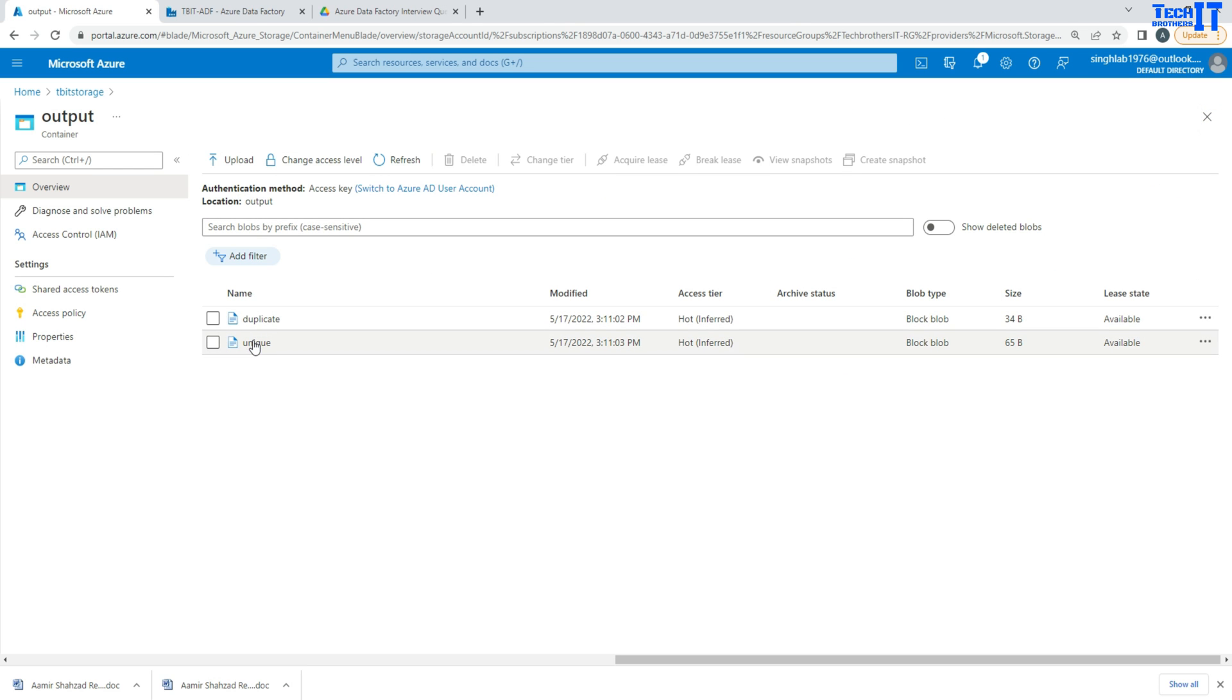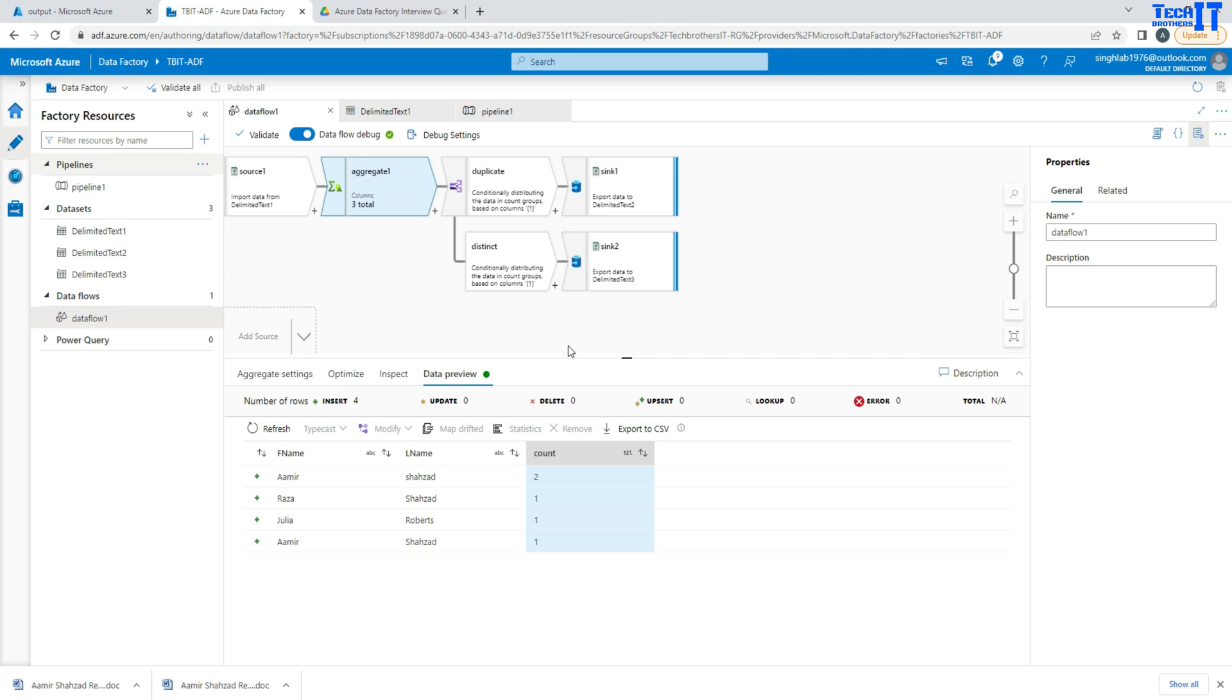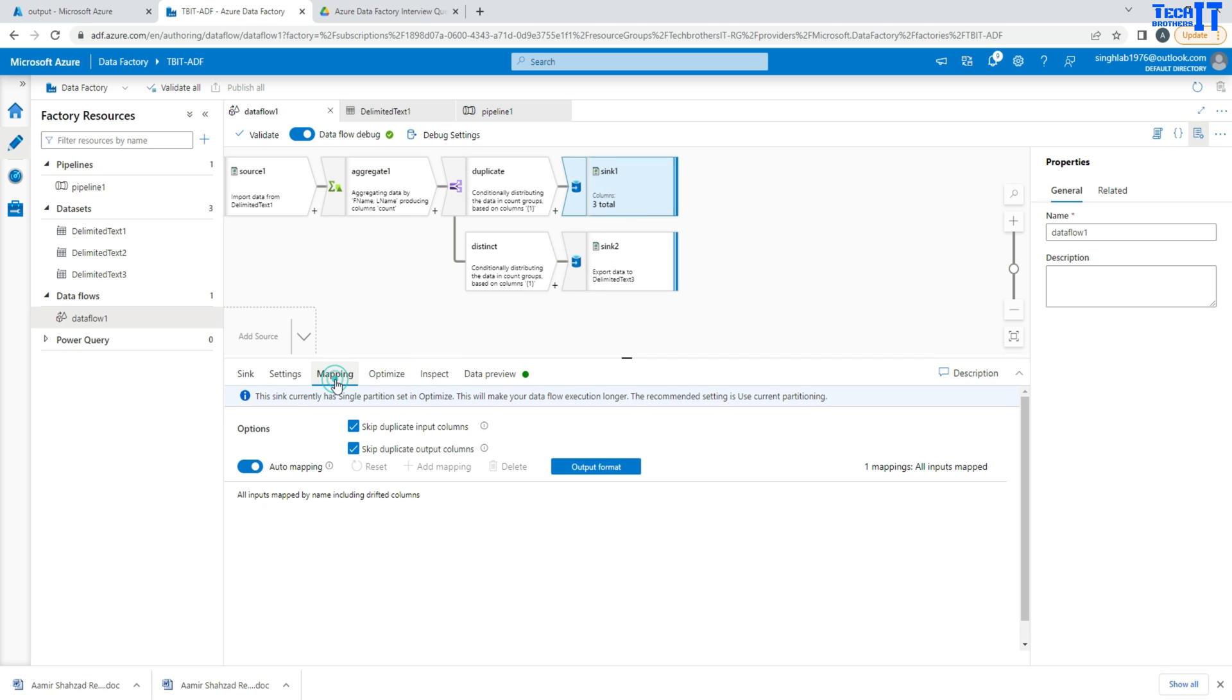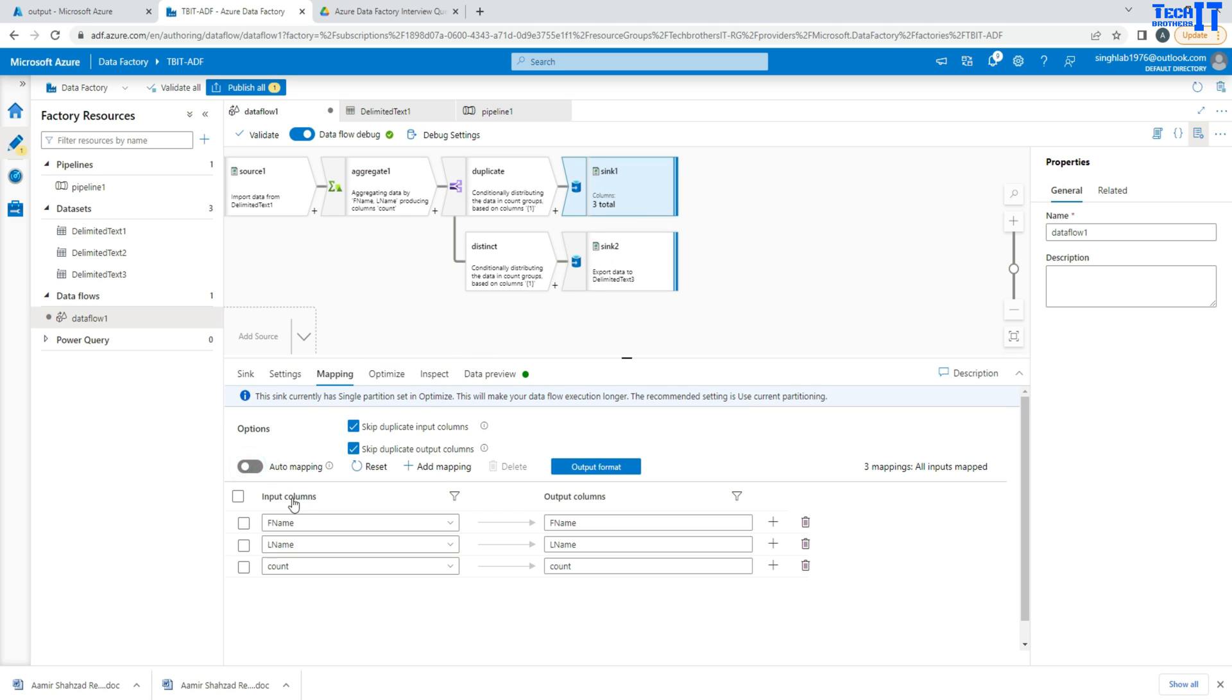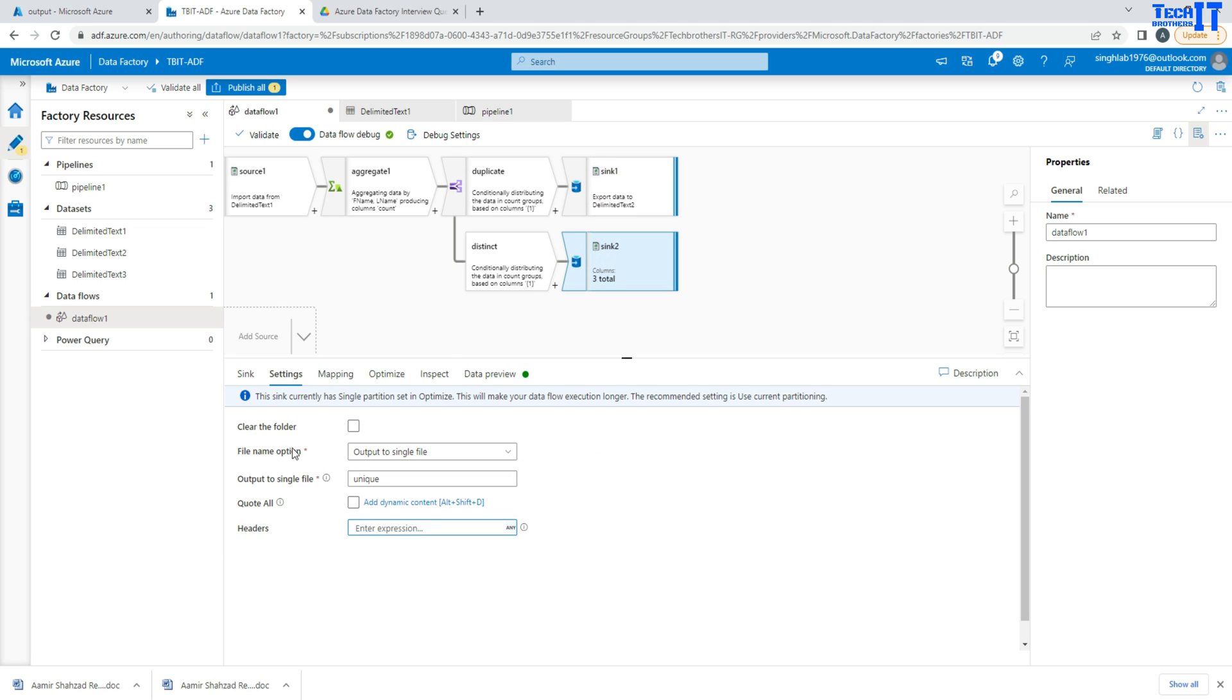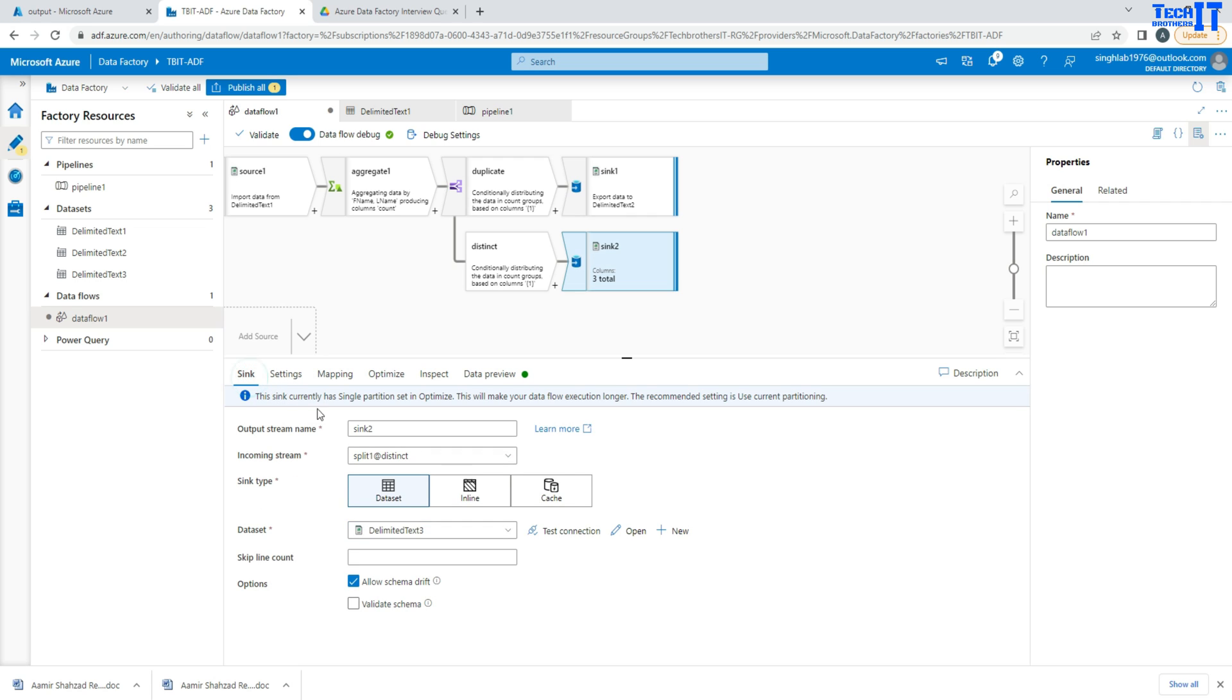And for unique, it has all the unique records. See right there. And simply I could have used a Select transformation just to select only these two columns, or I can even remove these counts if I don't want in the mapping. So let's say I'm here, I go to mapping here, and then I can do auto mapping, and then I can simply delete if I don't want this count column coming through. So that's easy for me as well. I hope you learned something out of this and it will help you to answer the question. Also, it will help you to develop your Azure Data Factory pipelines.